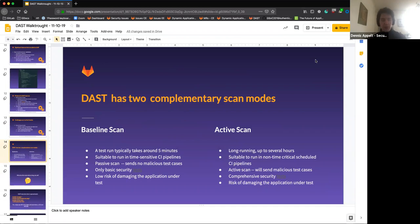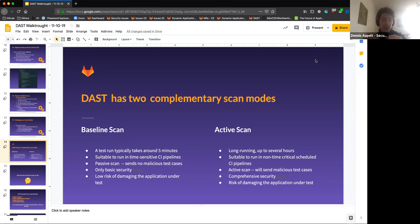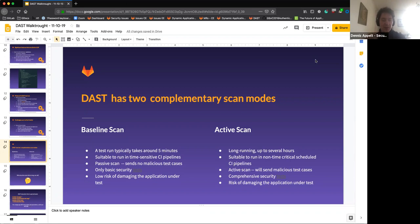A brief overview of the two complementary scan modes: baseline scan and active scan. The baseline scan typically takes around five minutes — crawling is limited to one minute by default, though you can increase this. It runs passive tests based on traffic the crawler observed. Because it doesn't run long, it's suitable for time-sensitive CI pipelines. Developers will complain if a DAST scan takes two hours for every commit, so time is critical in the CI pipeline context.